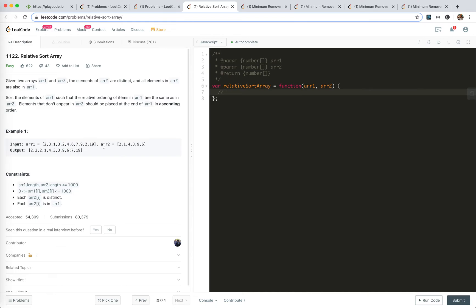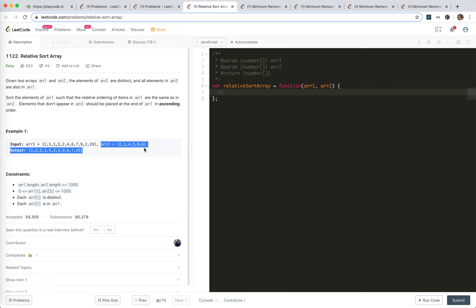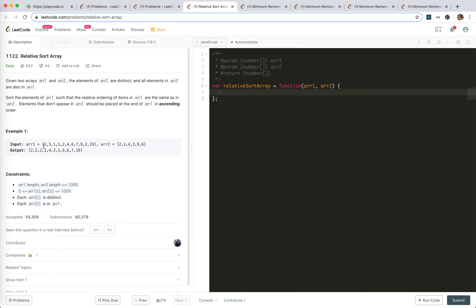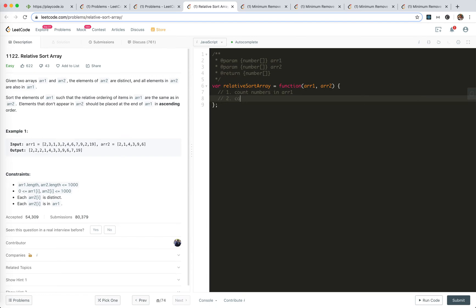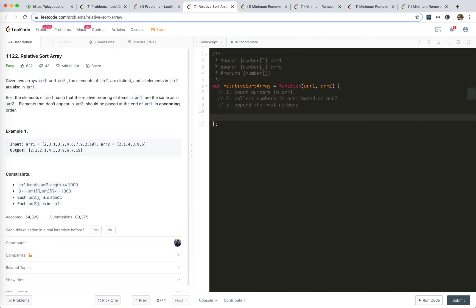So the idea is we just count each of the numbers, and then we loop through array 2 to see if array 1 has the number. If it has it, meaning the count is not 0, then we just create a new array out of it. Step 1: count numbers in array 1. Step 2: collect numbers in array 1 based on array 2. Step 3: add the rest numbers. Let's try to write this solution very fast and try to be bug-free.